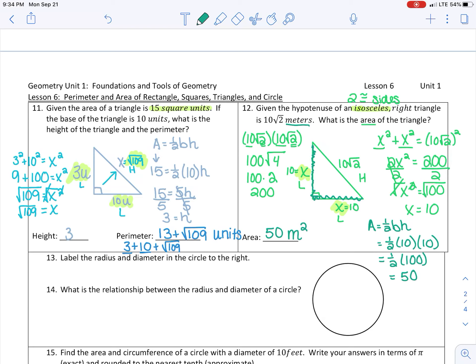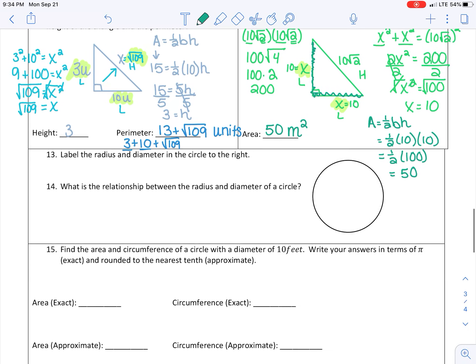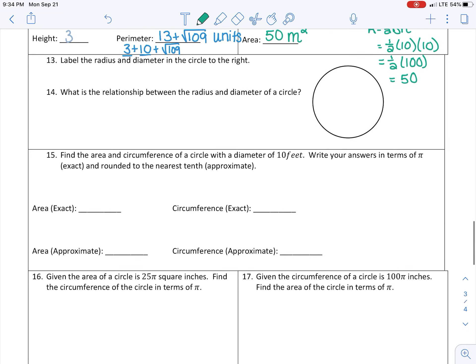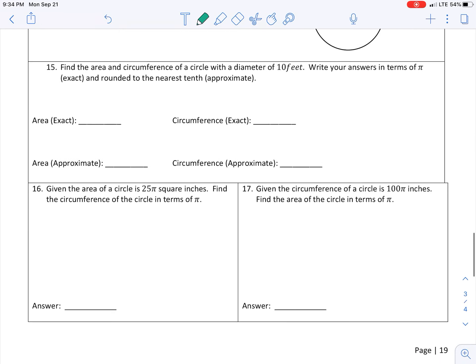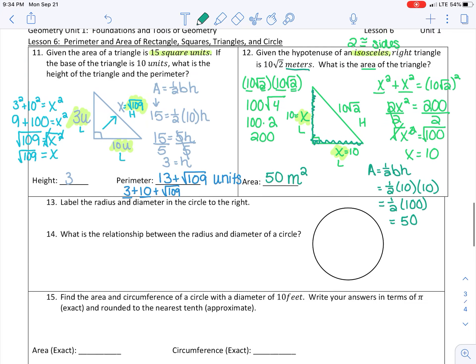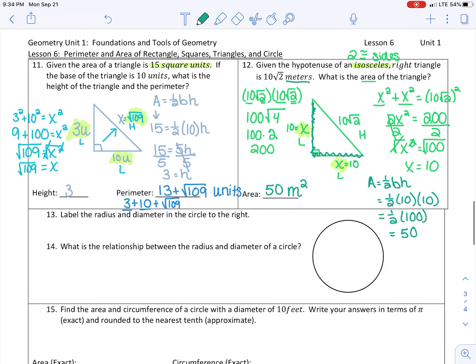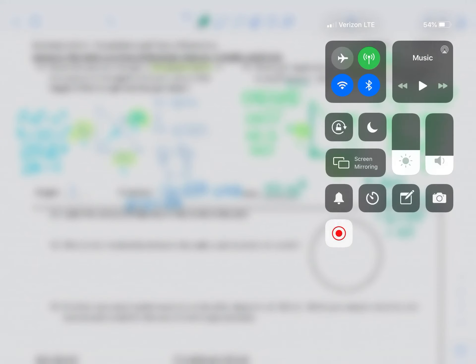That is all the examples we're going to go over for today. Tomorrow, we're going to go through examples 13 through 17 in class.